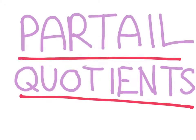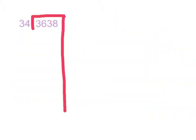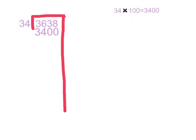For solving this problem, we're going to be using partial quotients. We first work out the equation and we multiply 34 times 100 because we know we will get 3,400, which is close to 3,638. So, we now put 3,400 below 3,638 and put 100 next to 3,400 since we multiplied it by 34 to get 3,400.